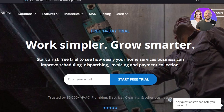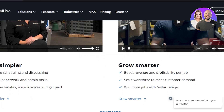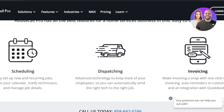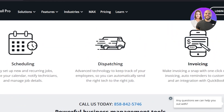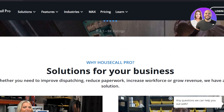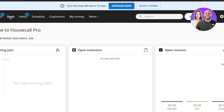First, go to housecallpro.com and you'll land on this website right here. With HouseCall Pro we can make our home business more efficient — we can do scheduling, use advanced technology to keep track of employees, and create invoicing. This is an all-in-one platform. There is a free trial available and you can sign up using your email address.